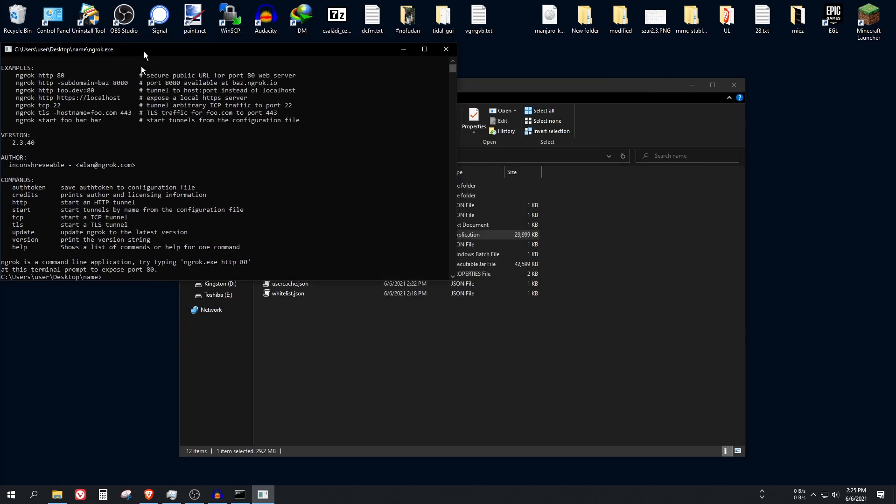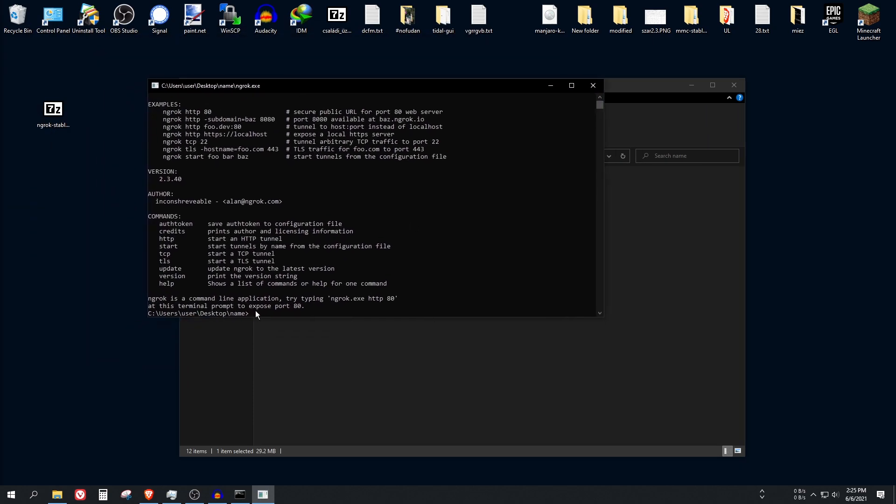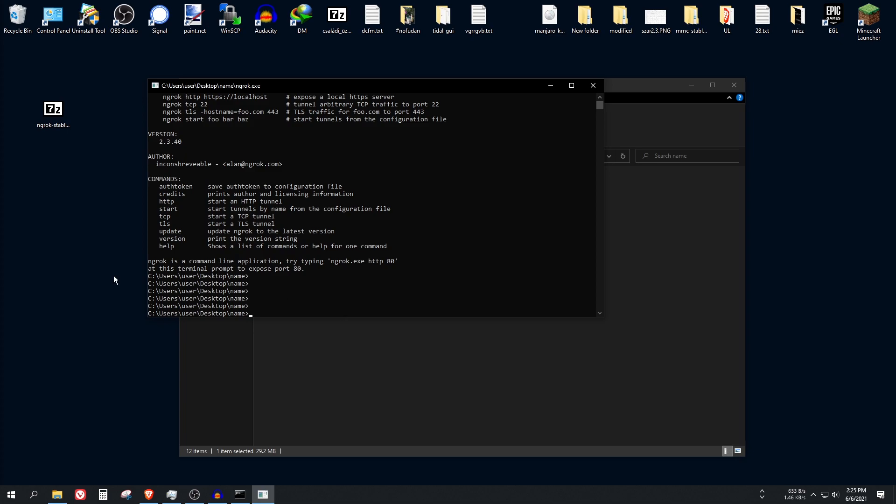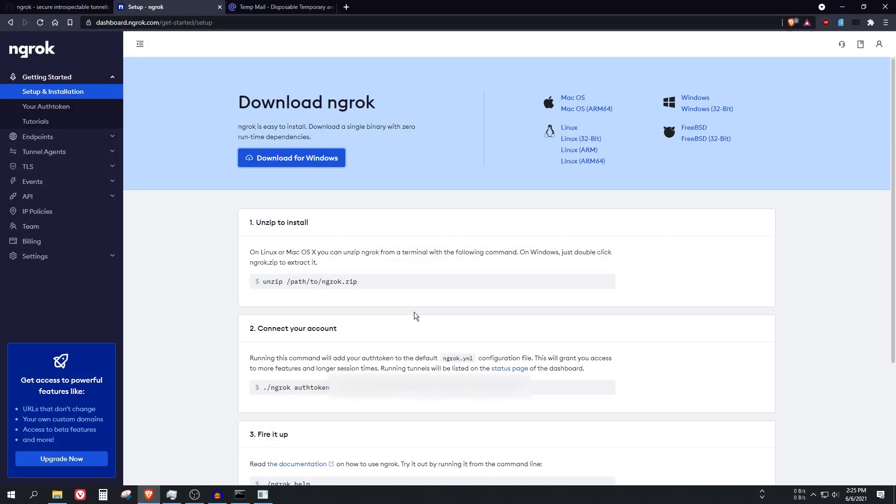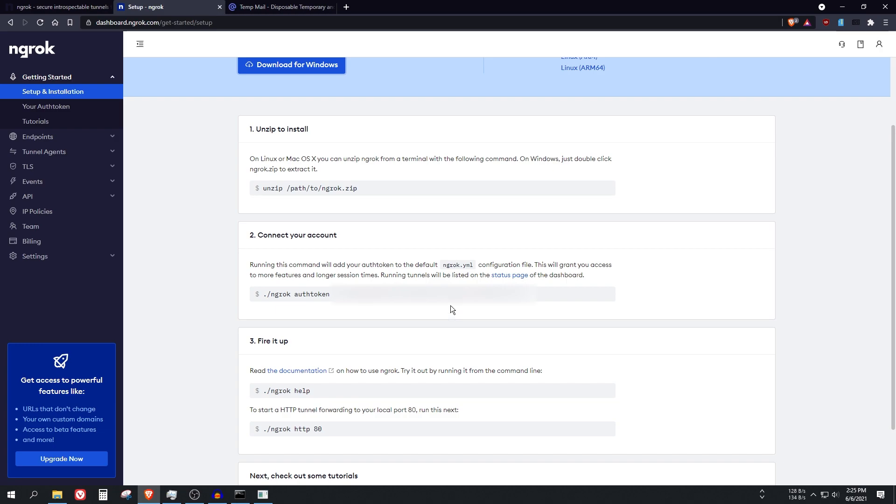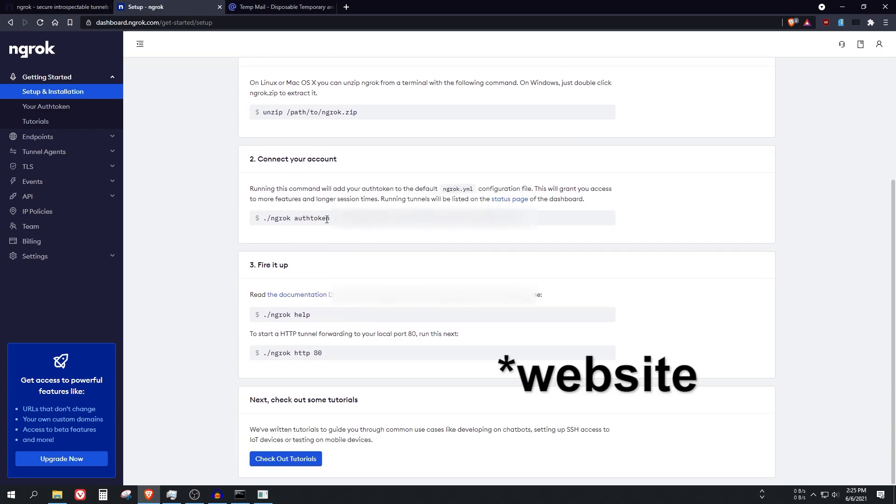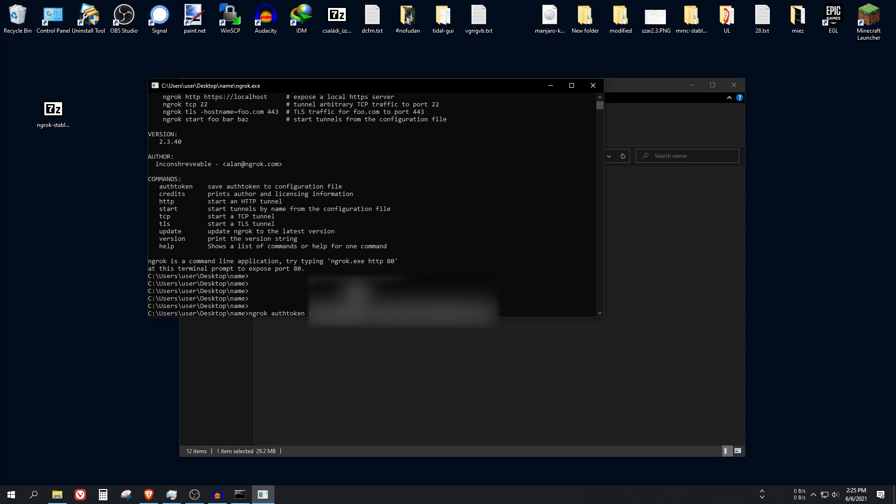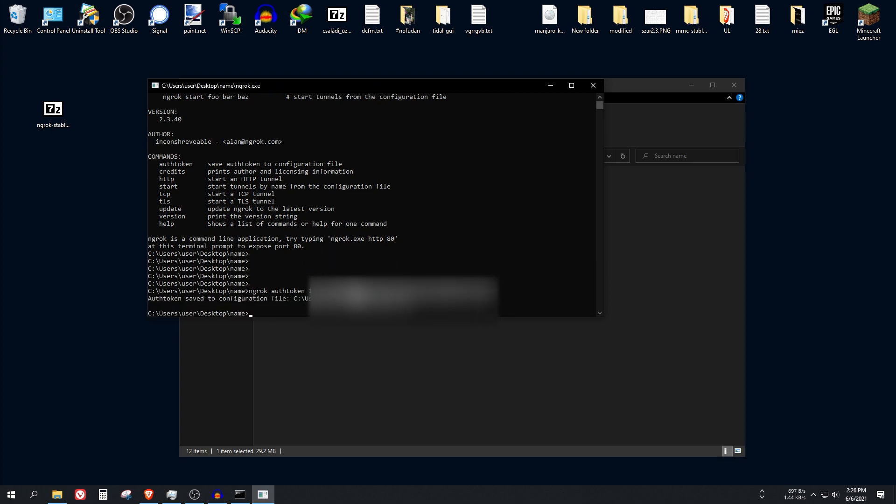And open it. So ngrok.exe, as you can see it is a command line tool, there is no graphical interface here. So go back to this folder and use this command which says ngrok auth token and a bunch of numbers and characters here. Paste it here. Enter.